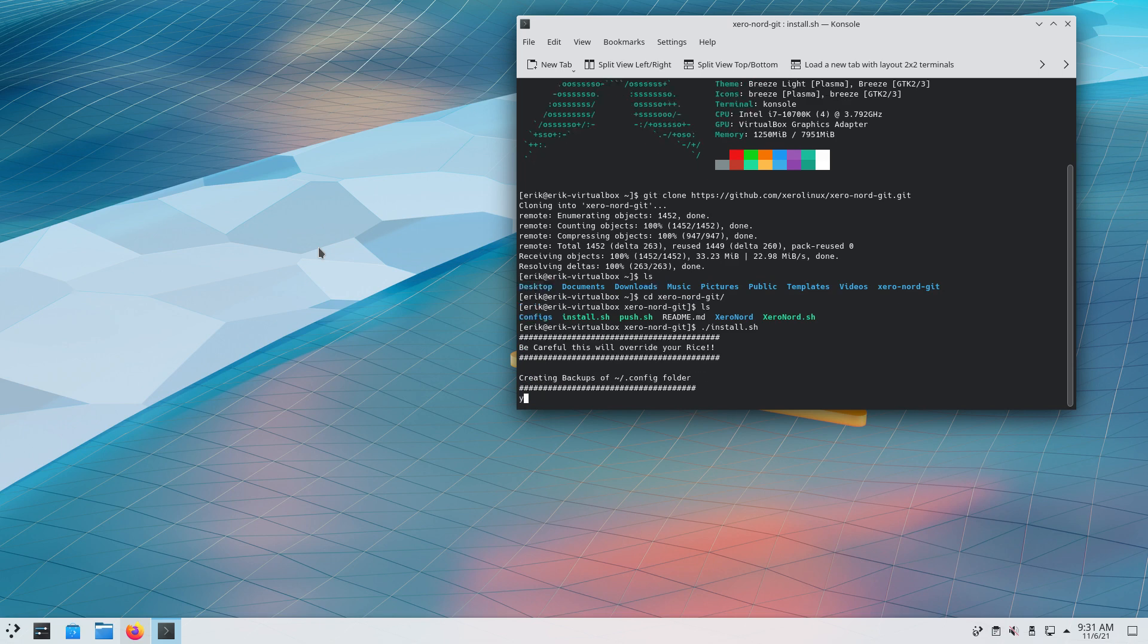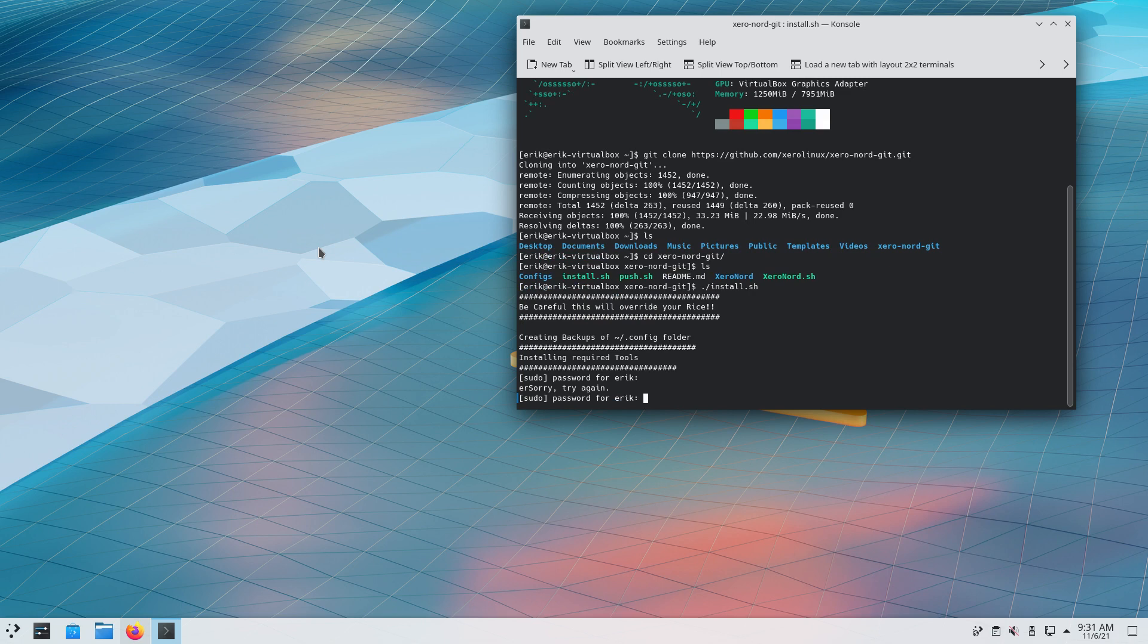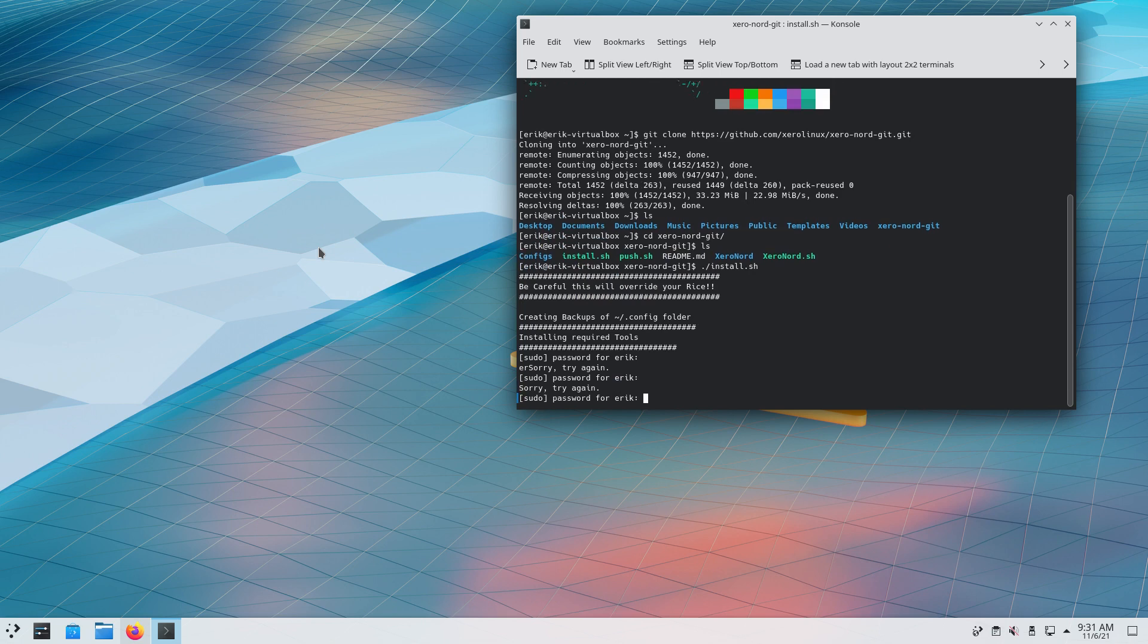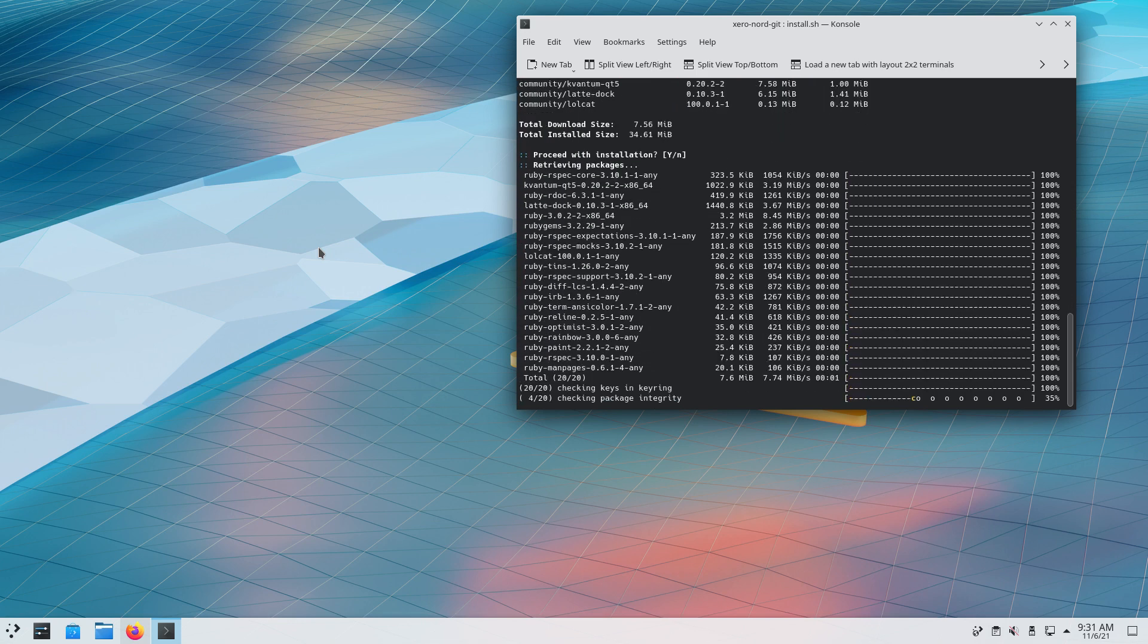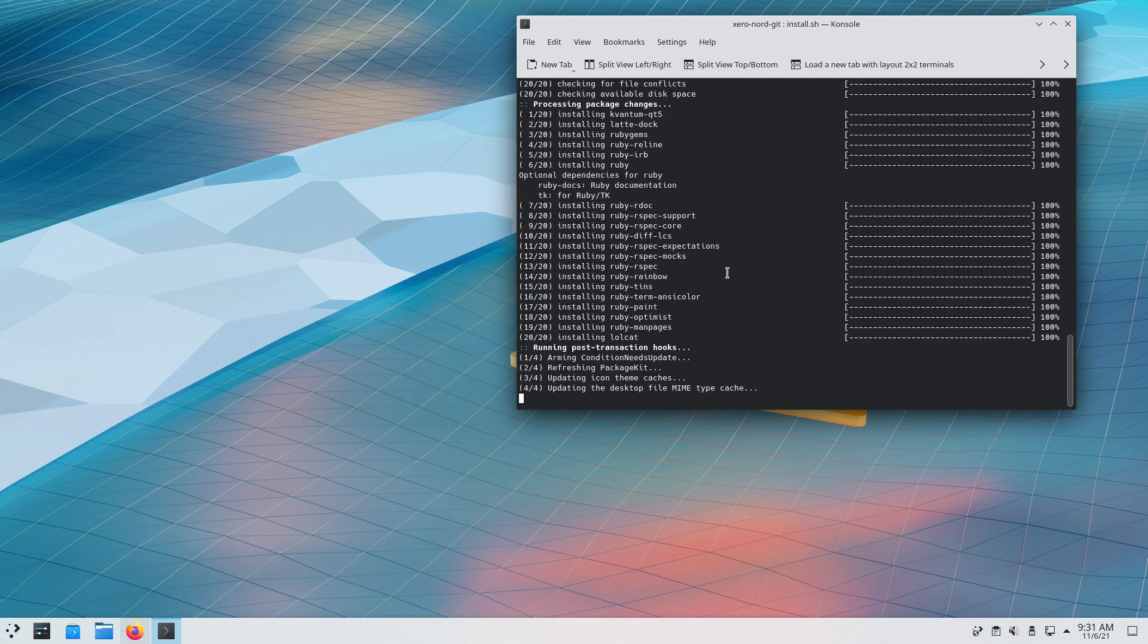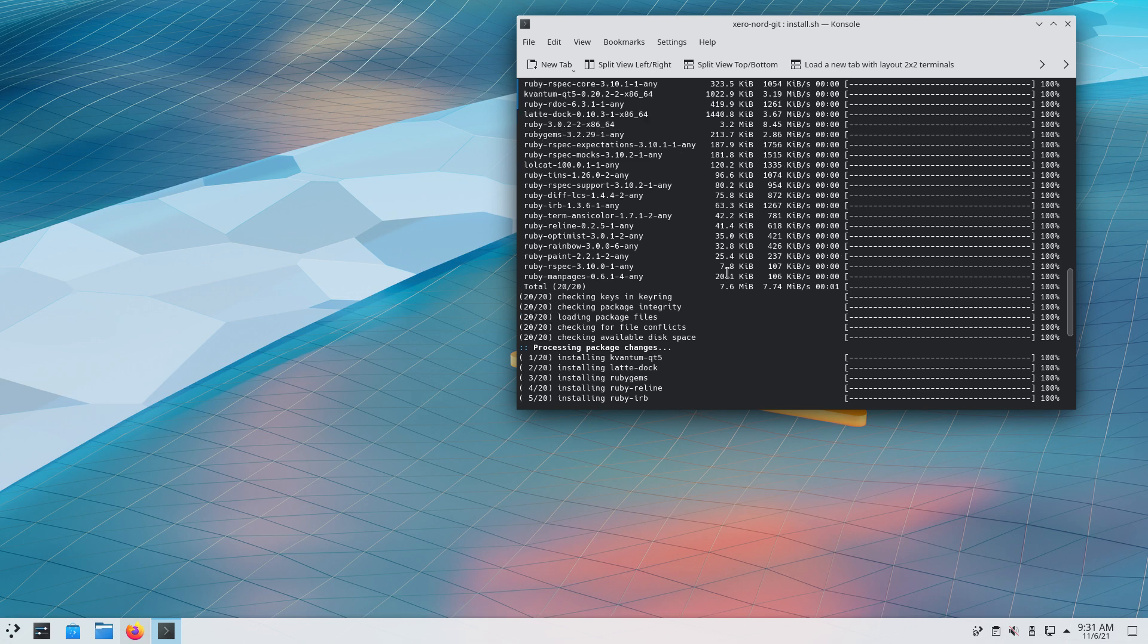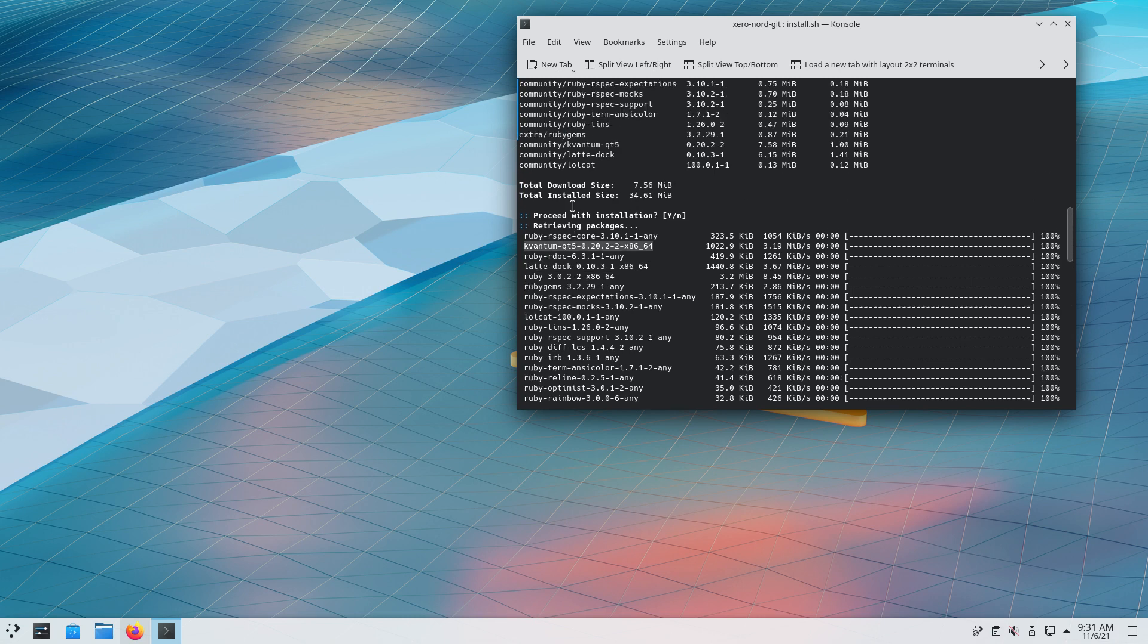Do I need to say yes or something? No, I think everything is working. Okay, now I need to say something. My password is a very complex password nobody can guess. There we go, so it's going to install stuff - Ruby man pages, rainbow things, lolcat is nice, and latte dock is there, Quantum QT5 is there.